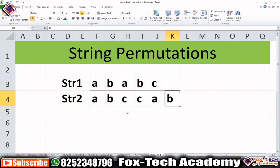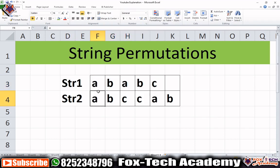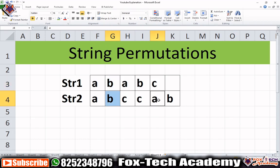For solving this problem, we will take each and every character from the first string and try to find whether that character is available in the second string. In this example, there are two A's, two B's, and one C in the first string. Both A's are available in the second string, both B's are available, and there is one C in the first string while the second string has two C's — so we can create the first string from the second string, and we print 'yes.'